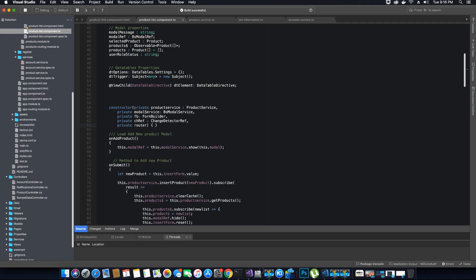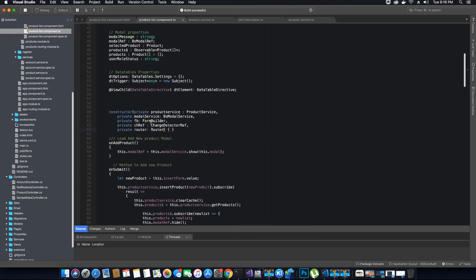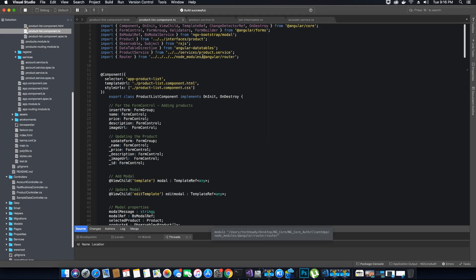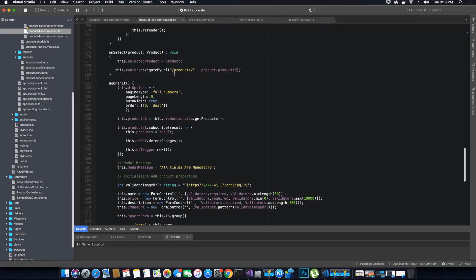We will use the router object and navigate the user to the product details page. The private router type we will use here is the Router type — make sure the missing reference you add comes from @angular/router, not from node_modules. Save this and if you go back there shouldn't be any errors. All we're doing is navigating to the URL products/[ID of the selected product].